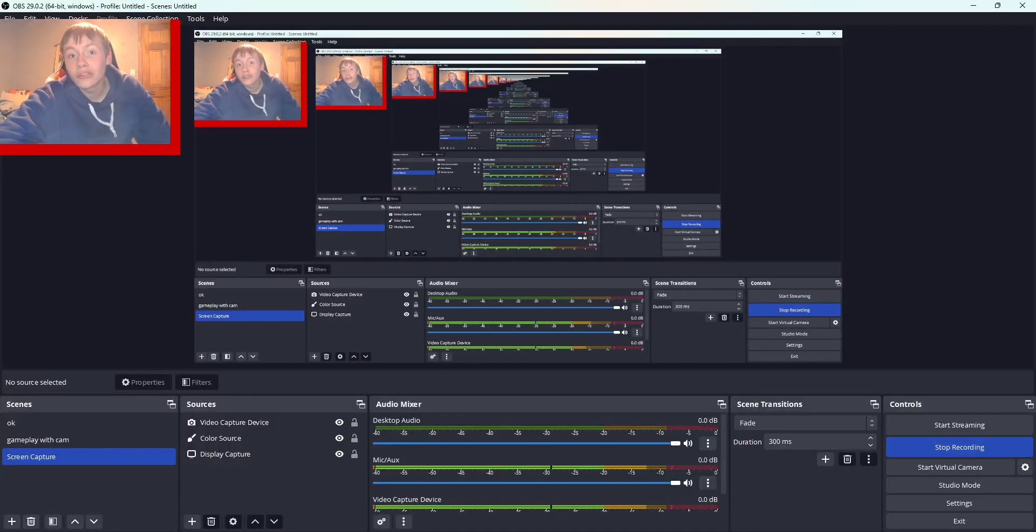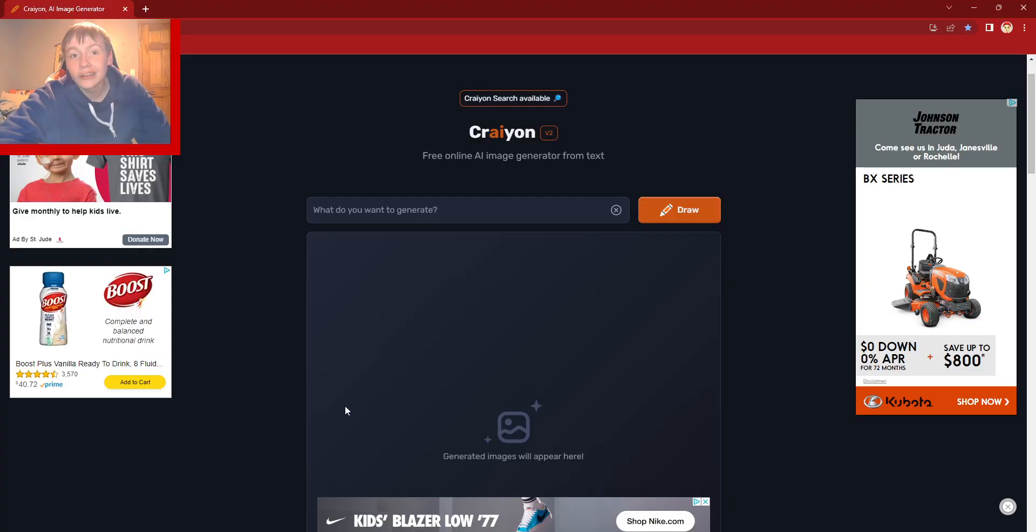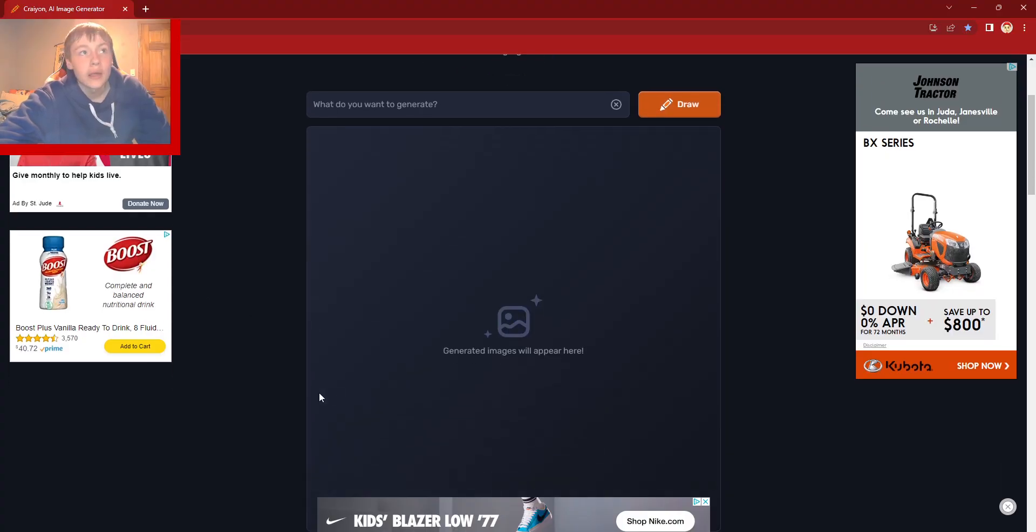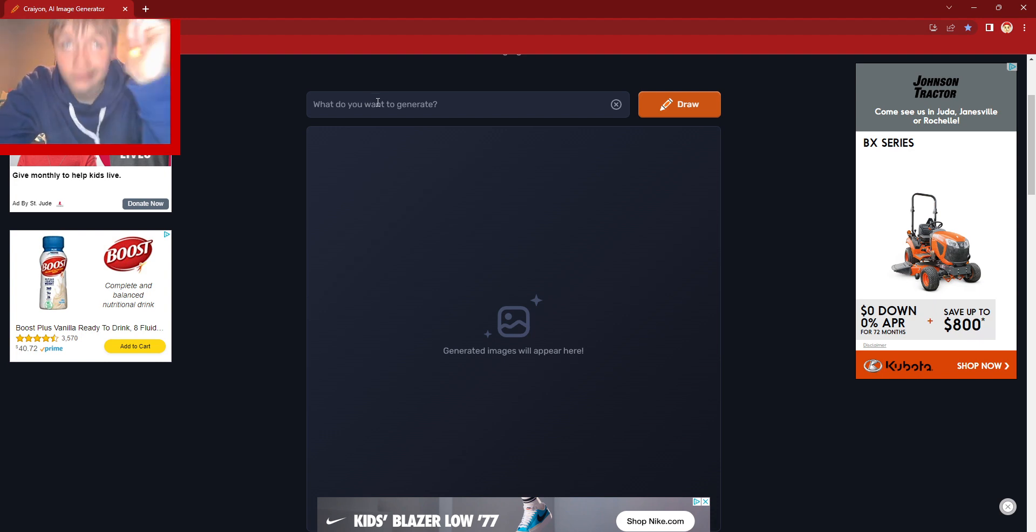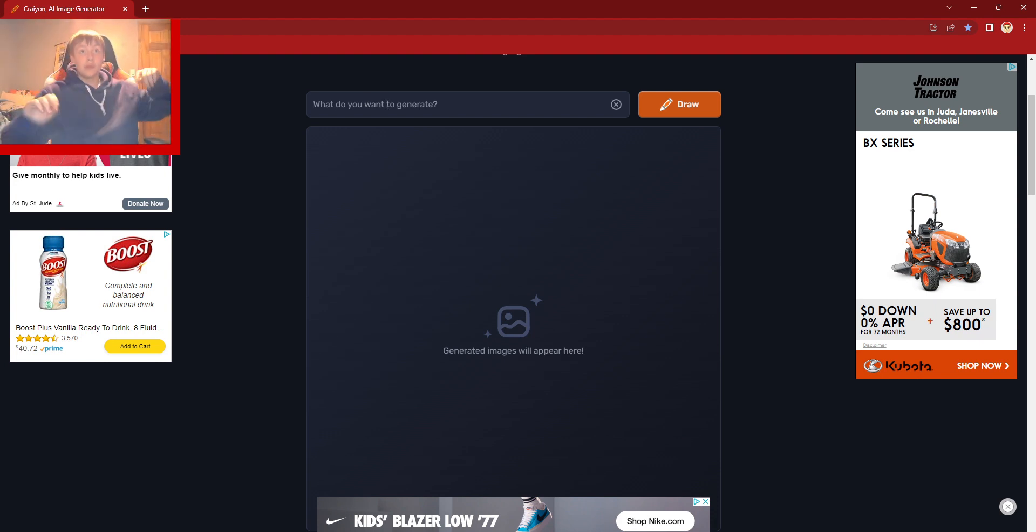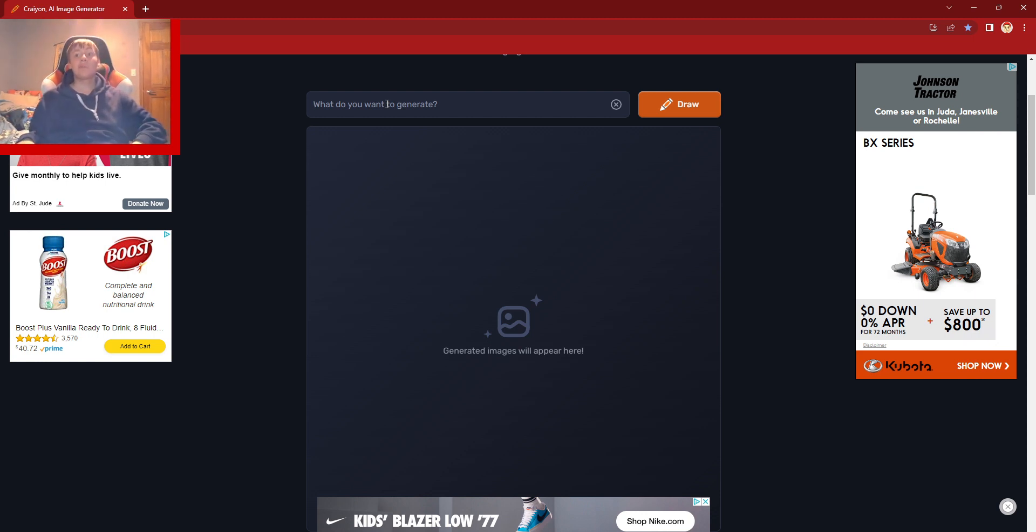Hello, today I'm going to show you how to generate pictures of people that don't exist. Now, you might think I'm crazy, but I'll show you what I mean.